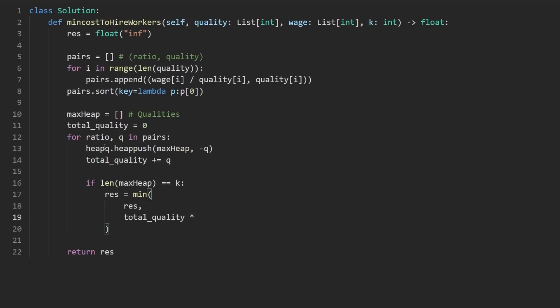I guess I should have just called the ratio the rate — I'll change that to rate. Because that's what it is: this is the rate that we're paying people. And if this is the total amount of quality that we got, this rate multiplied by that quality should do it.